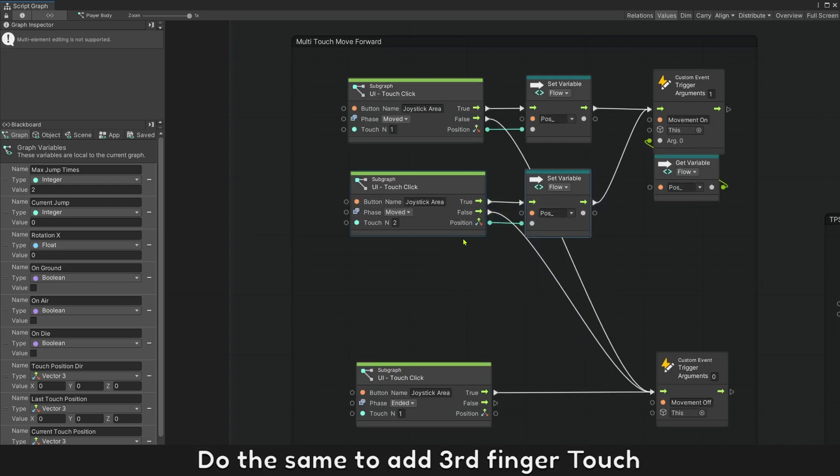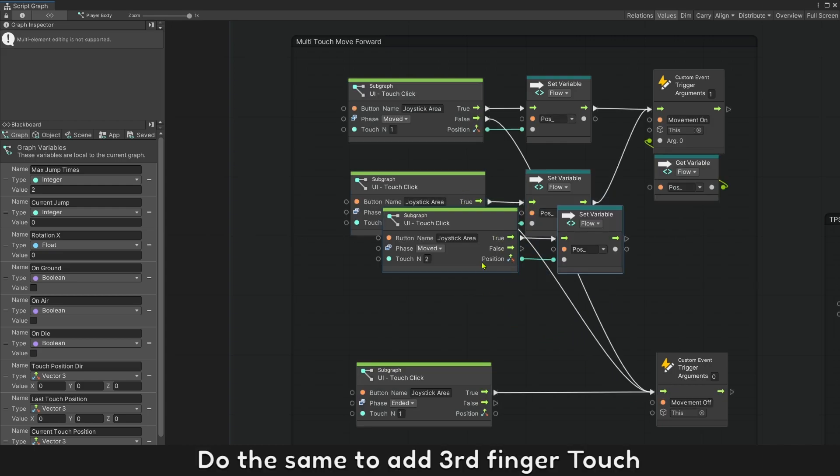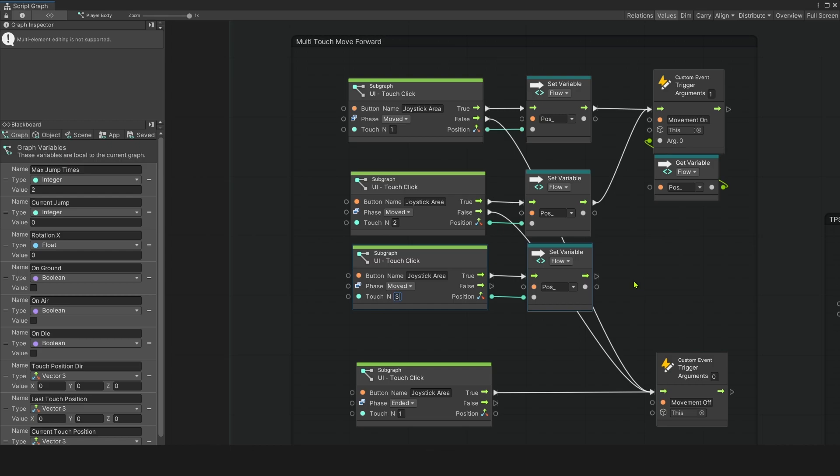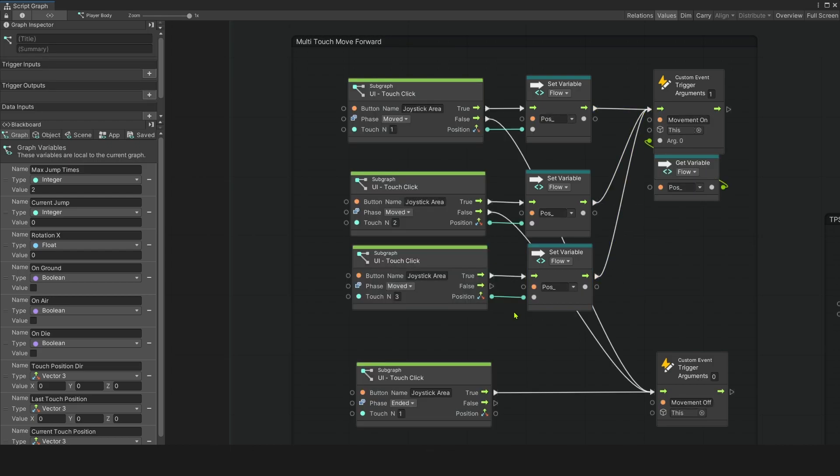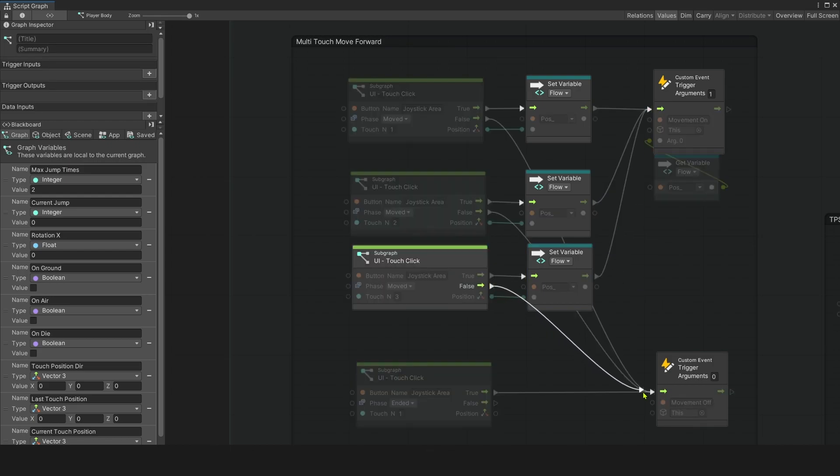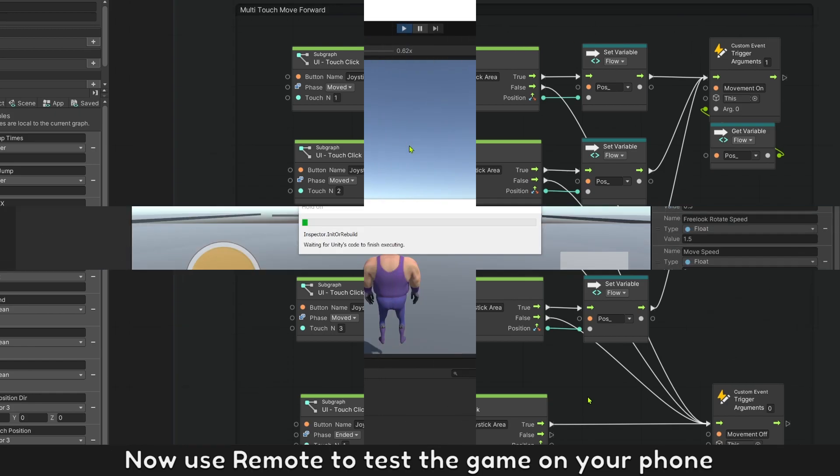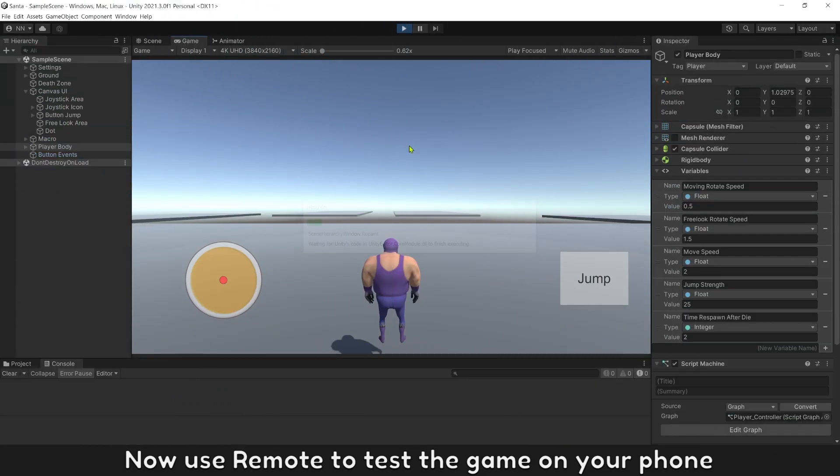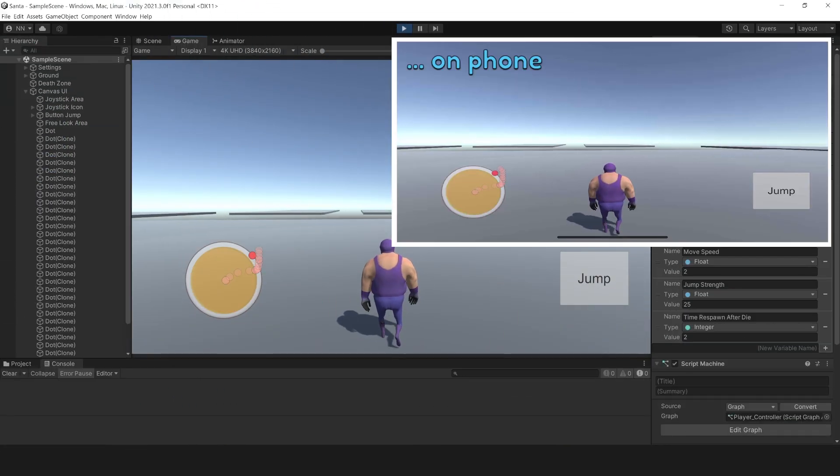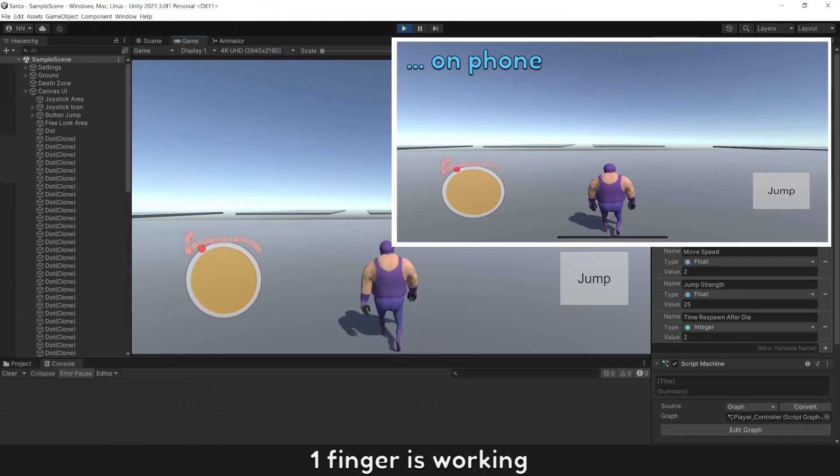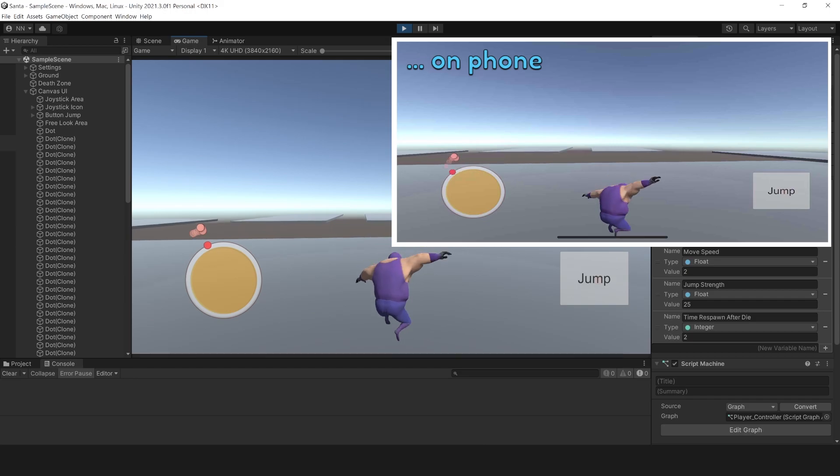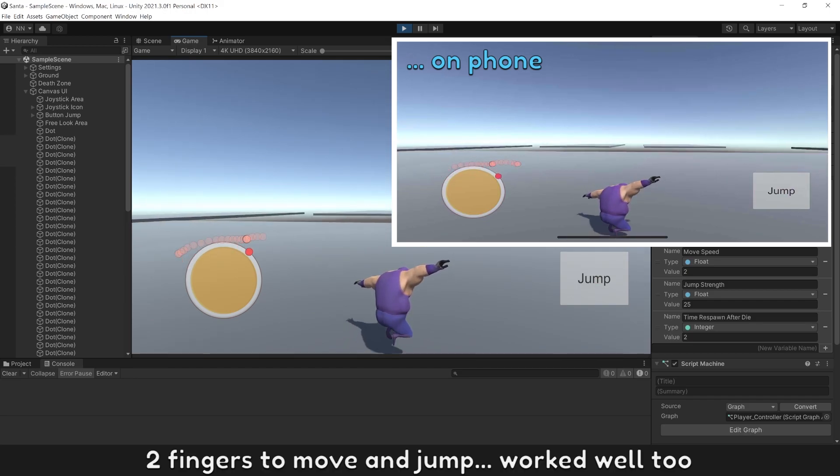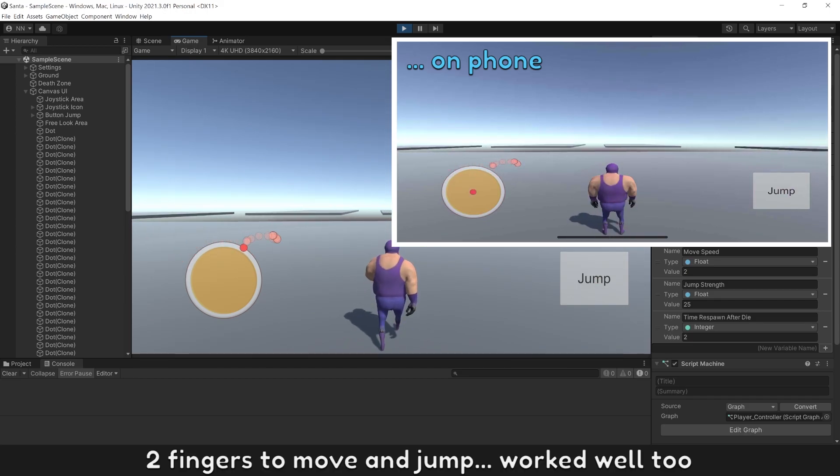Do the same to add third finger touch. Now use this mode to test the game on your phone. One finger is working. Two fingers to move and jump work well too.